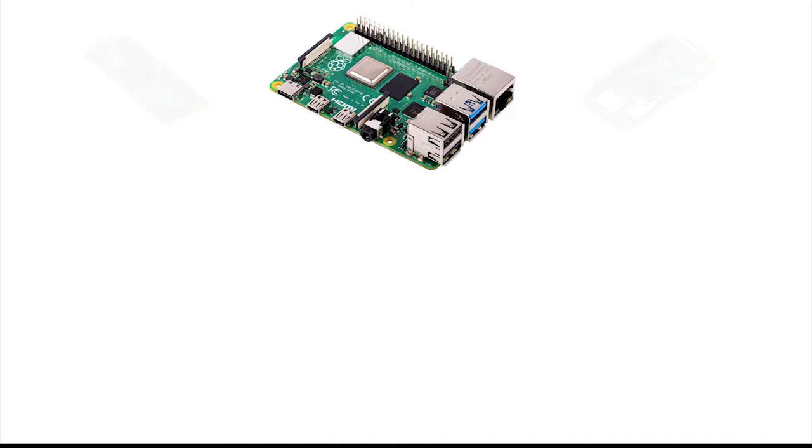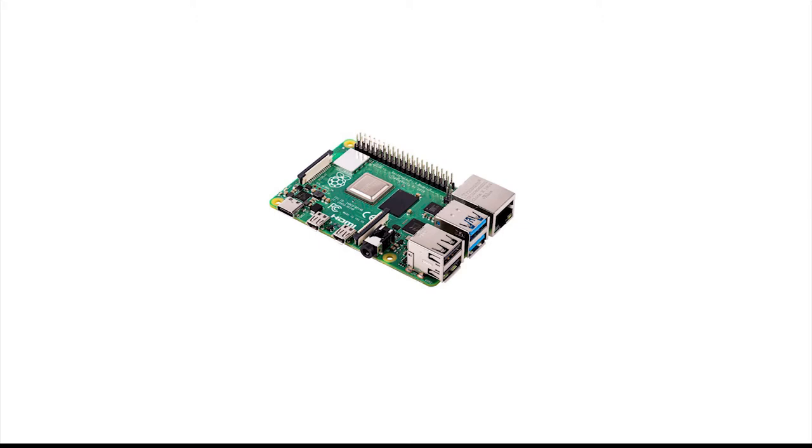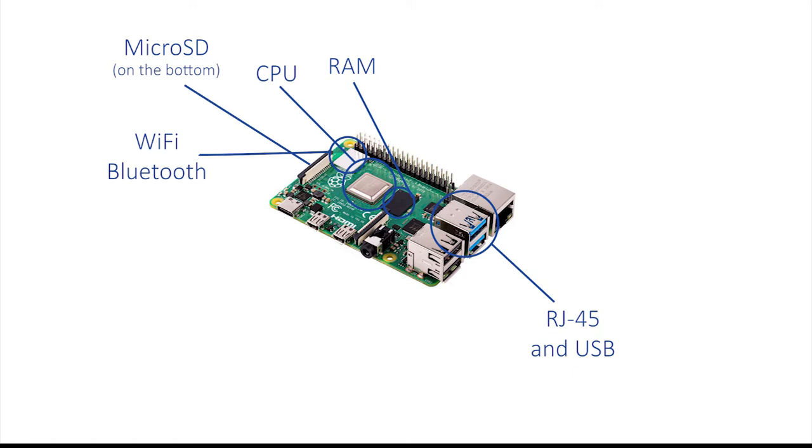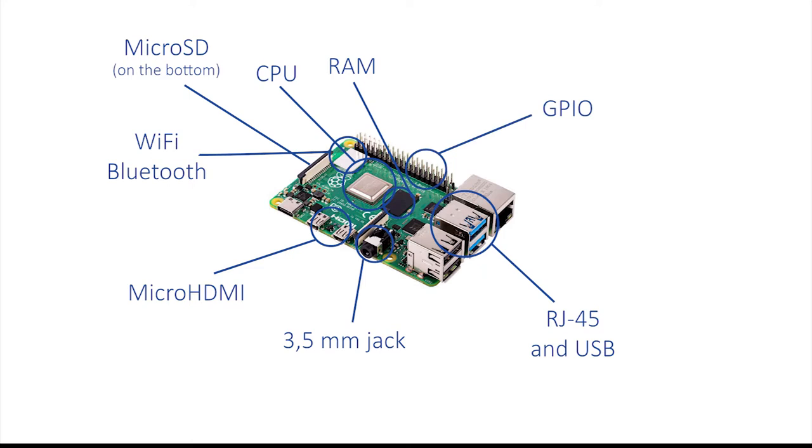Raspberry Pi consists of a bunch of little chips and connectors. The most important are CPU, RAM, Wi-Fi and Bluetooth module, micro SD card slot, Ethernet connection along with four USB ports, audio jack, two micro HDMI ports and finally a GPIO connector that you can use to control electric circuits and communicate with other electronic devices.